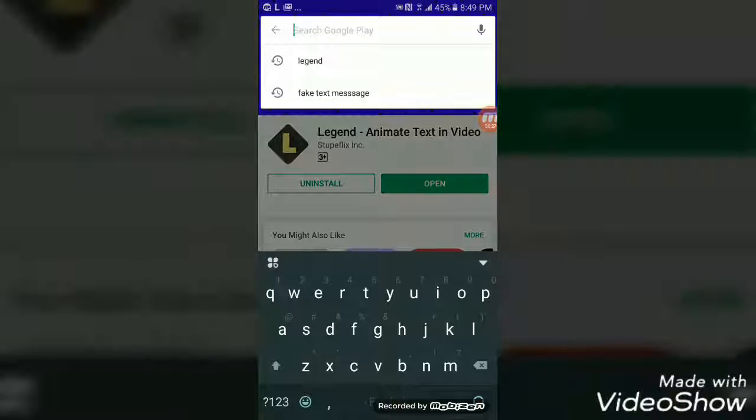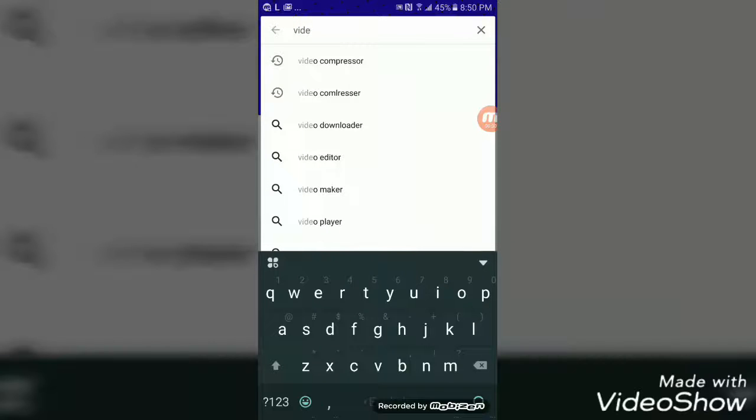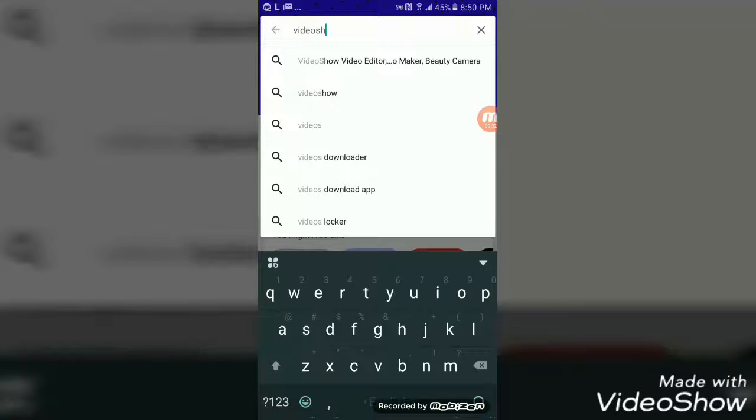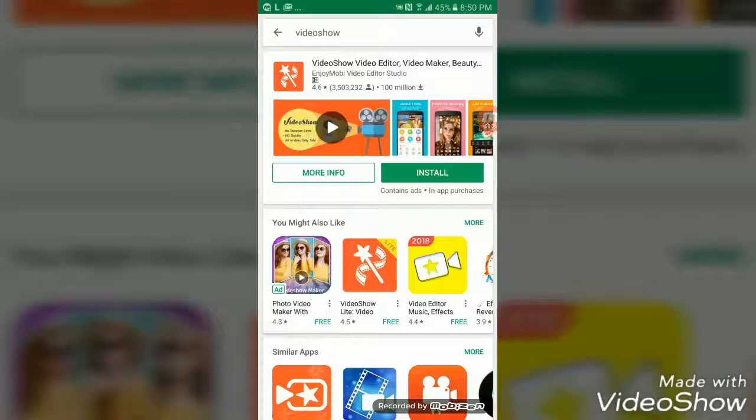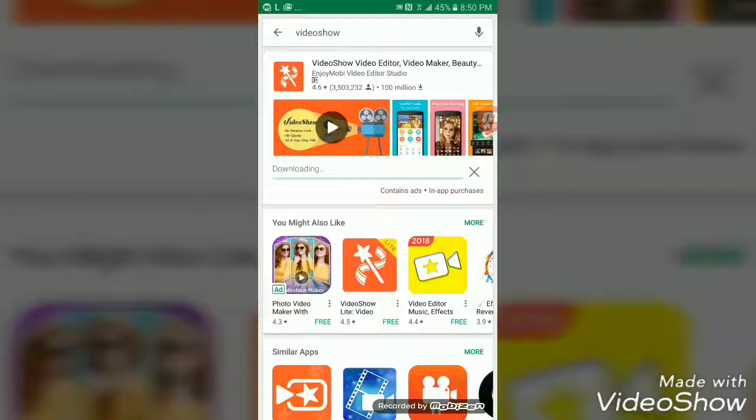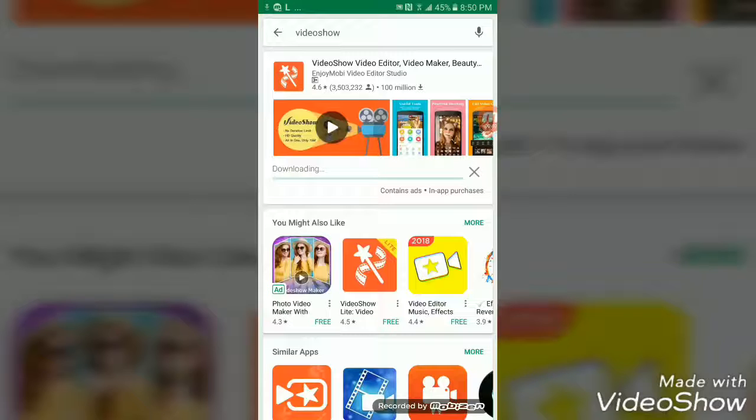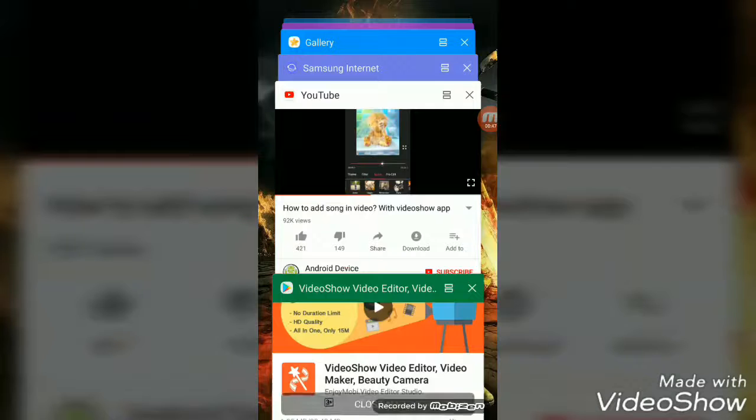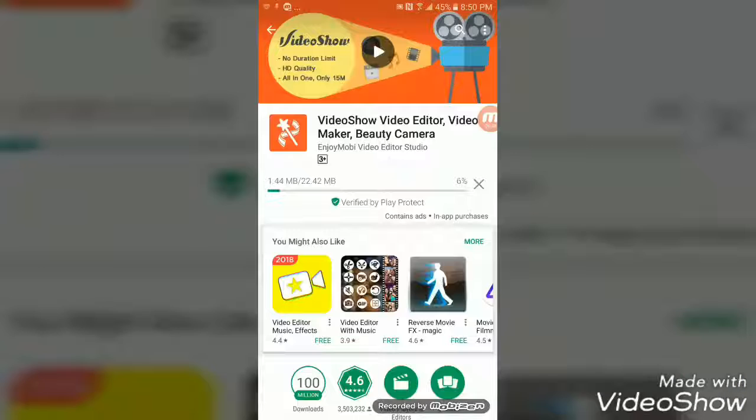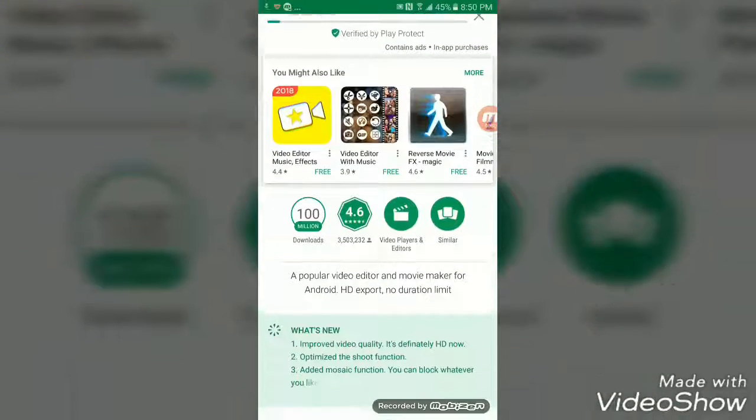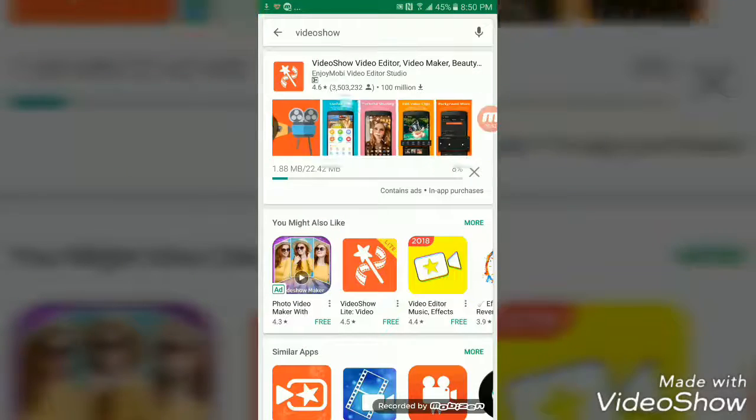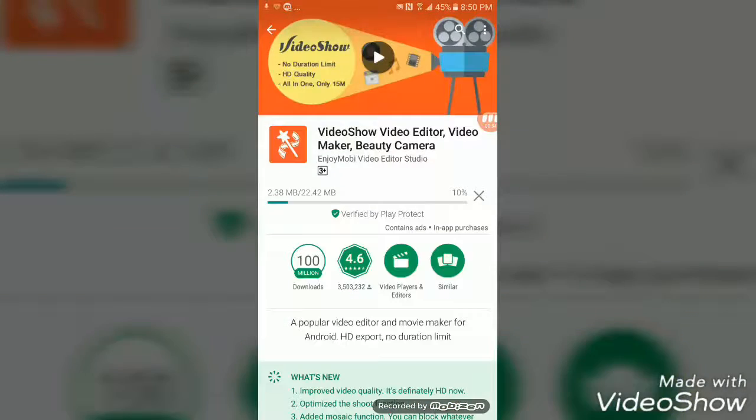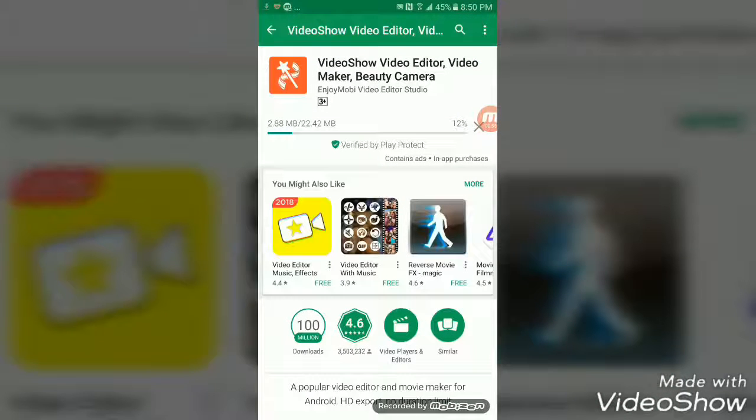Search VideoShow. When you have searched, click install. The first app you see on the list is VideoShow Video Editor. Yes, install this app. I'll pause the video until this app is installed.